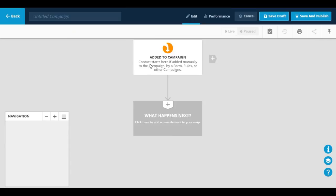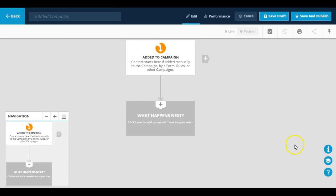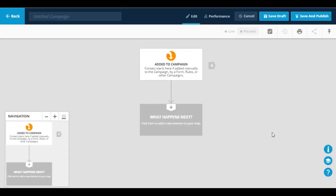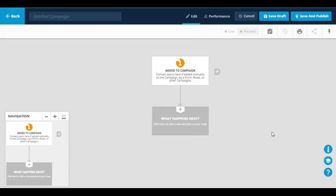So you just select that and bam, you're taken inside of a blank campaign builder where you are free to create and lay out the campaign of your dreams according to what your goals are.